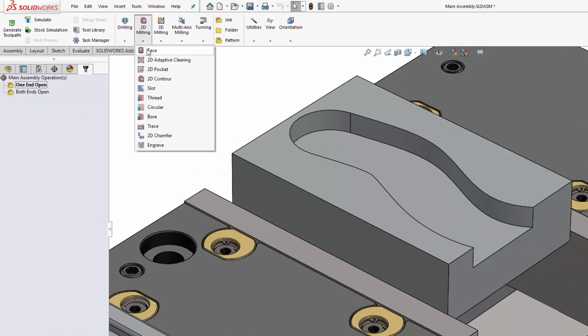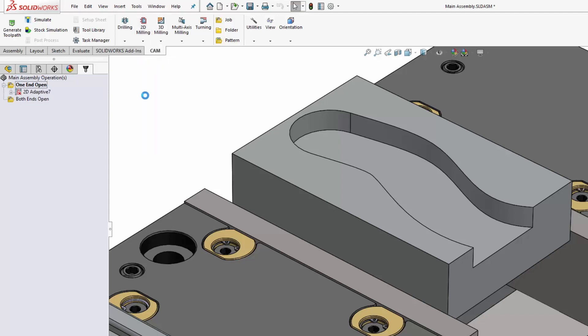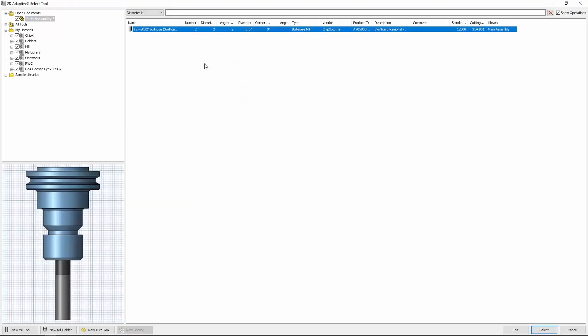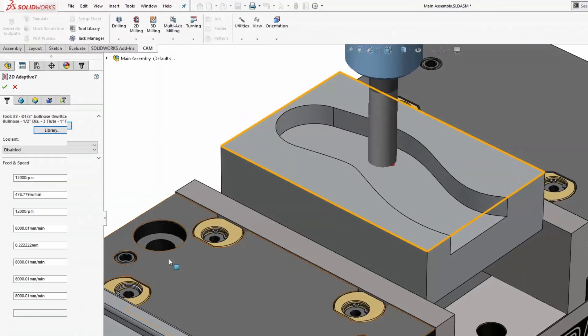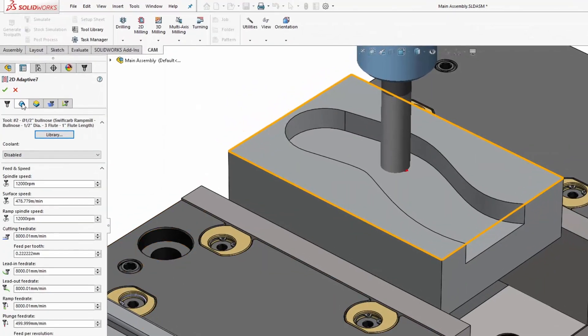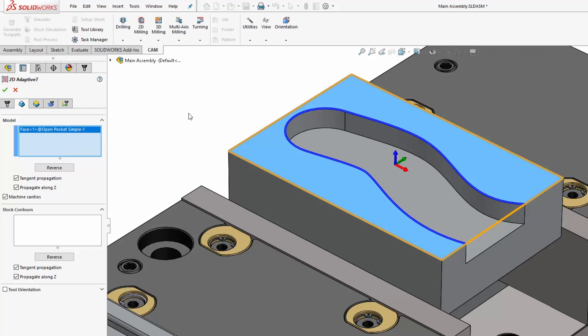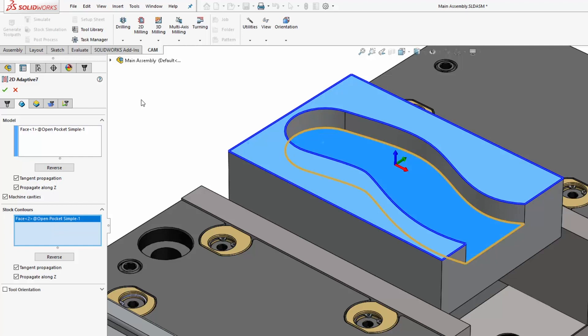So there's two ways to deal with this type of slot here. Select 2D Adaptive Clearing, and from the library we'll select our tool. You can select the top face to represent what you want to keep, so the model, and then for the stock contours you select what you want to remove.